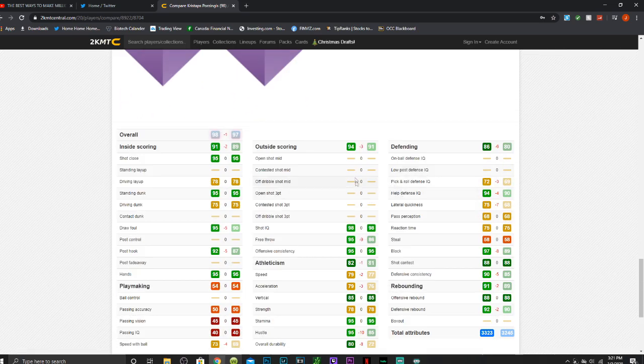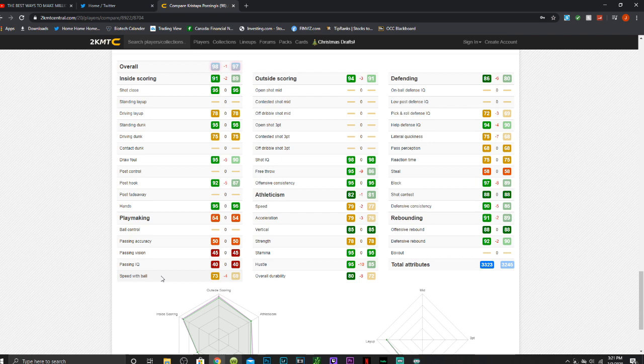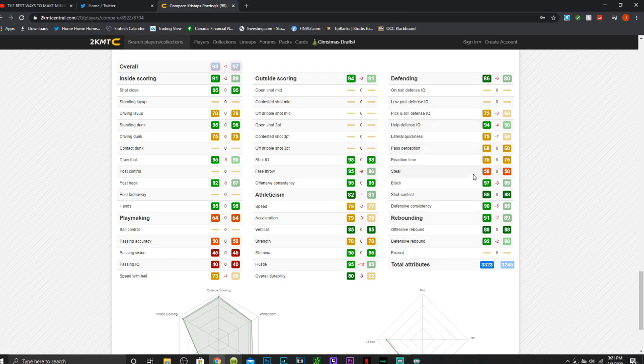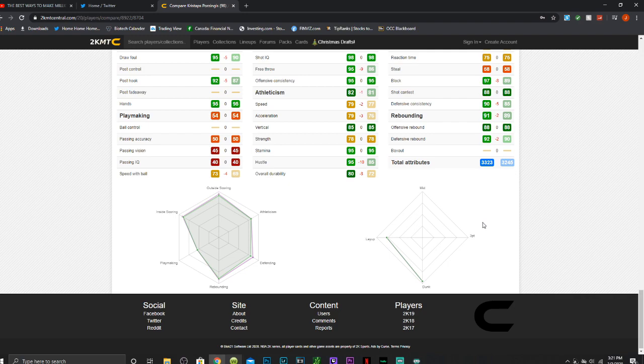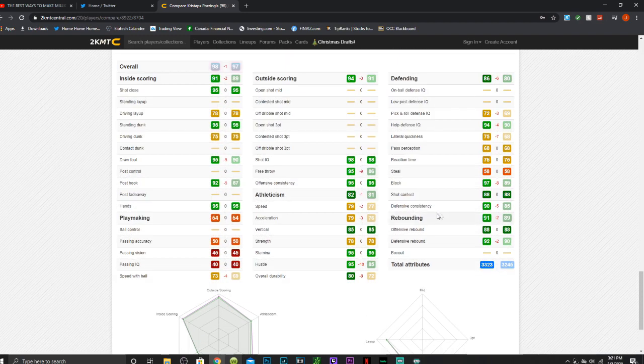So all 4 of those badges turned into Hall of Fame badges, and then he got some more, which is pretty cool, 7 total more Hall of Fame badges in general. Now, he has some slight boosts, draw a foul, post hook, a speed with ball boost, free throw boost. You can see a little bit in speed and acceleration, a little bit in hustle and durability, more in his defense, a little bit in rebounding. But it's really not too crucial. The boosts really aren't there. It's slightly better defense, slightly better athleticism.